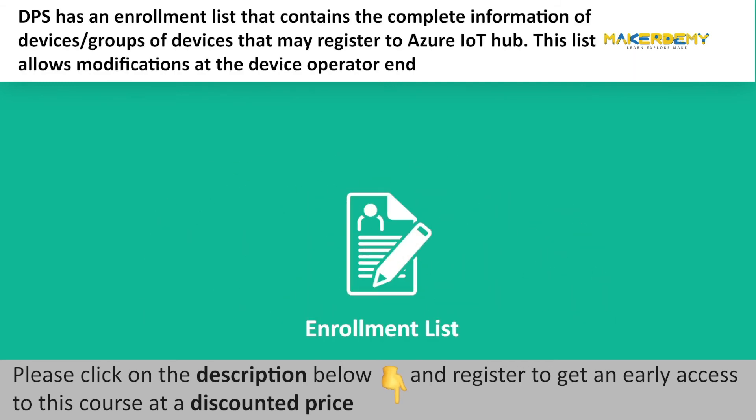Enrollment list: DPS has an enrollment list that contains the complete information of devices or groups of devices that may register to Azure IoT Hub. This list allows modifications at the device operator end.